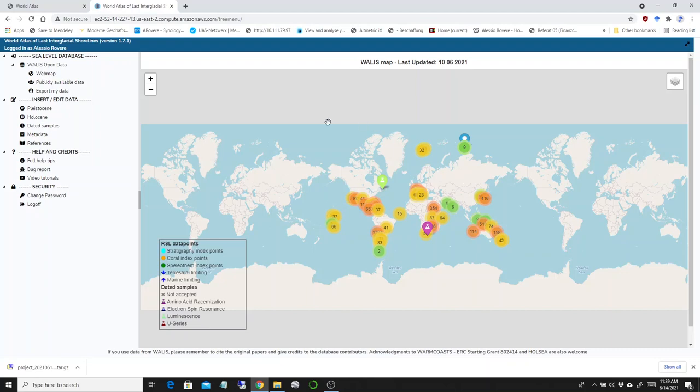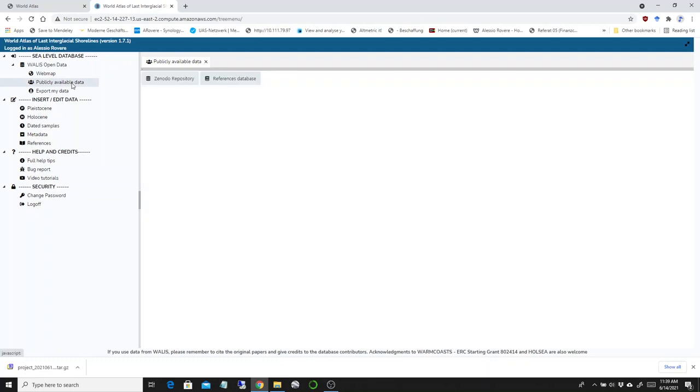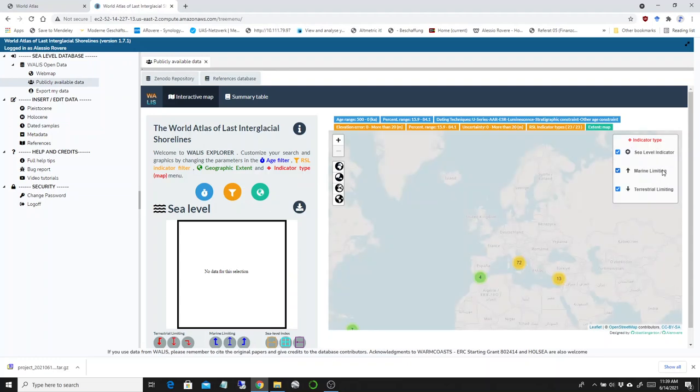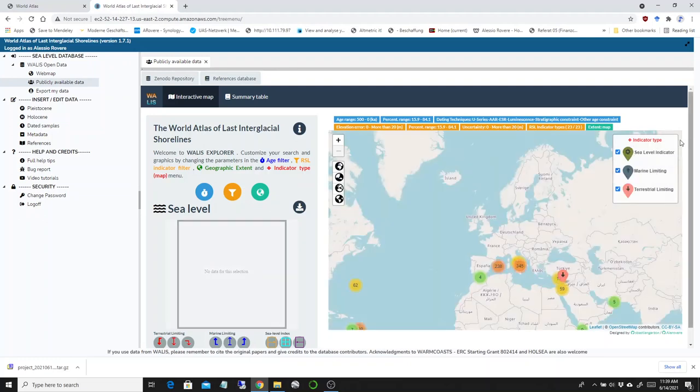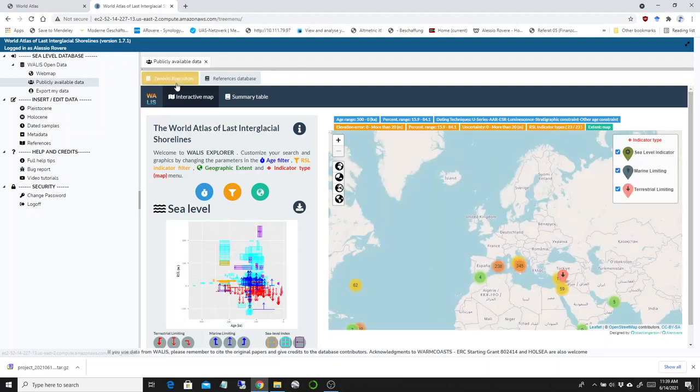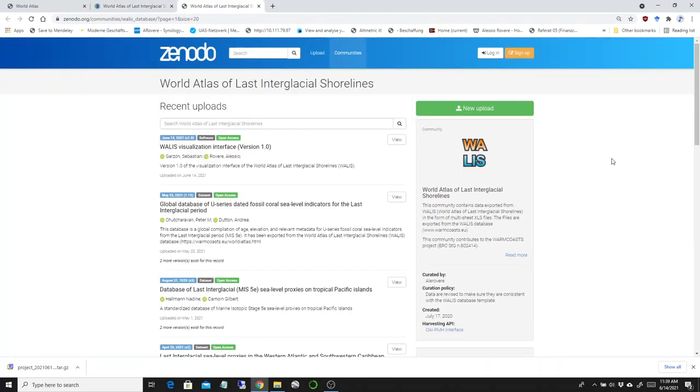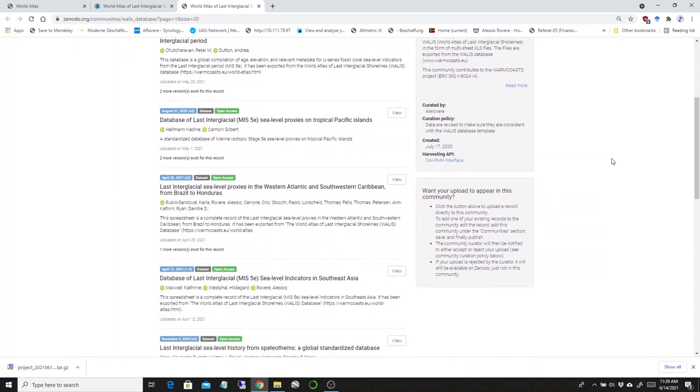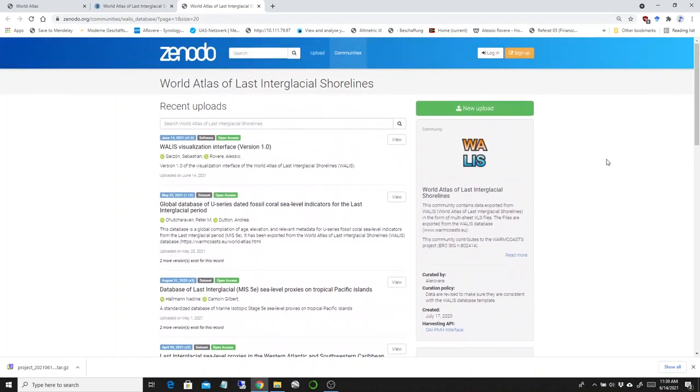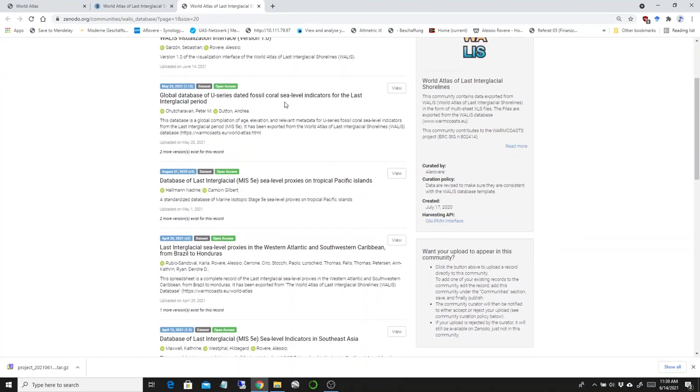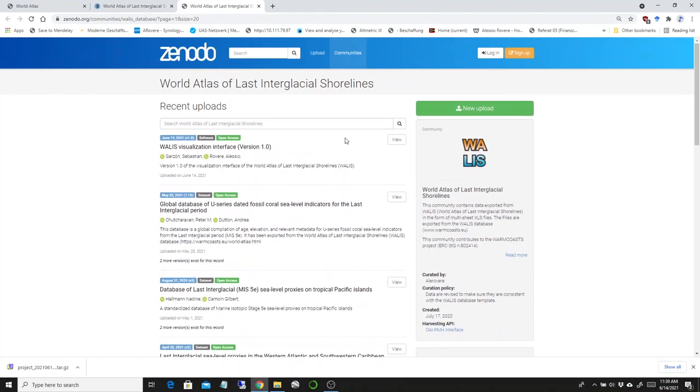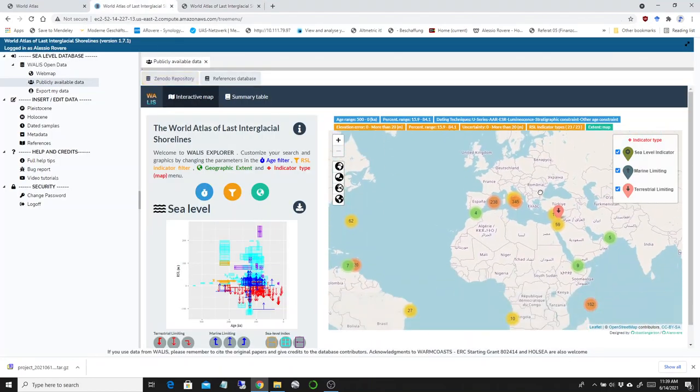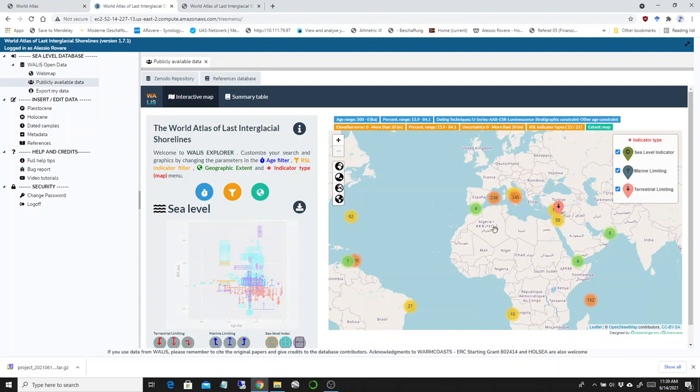Let's start by having a look at what's new in the publicly available data section. It takes a little bit to start up because we prepared an app which allows you to interrogate the public data in the database. Public data is everything inside this Zenodo repository, part of the ongoing special issue in the journal Earth System Science Data. Here you can download the data sets that are backing the World Atlas.